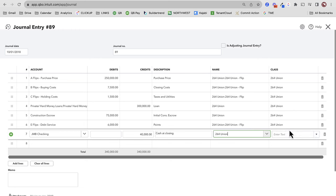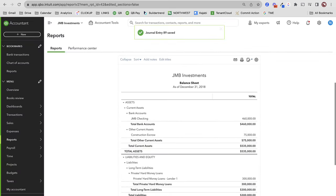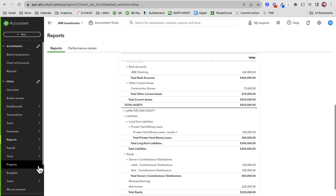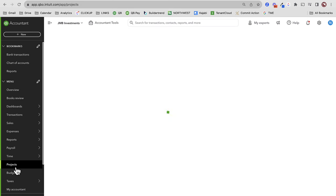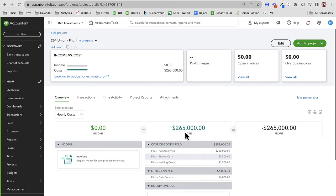This is a balance sheet transaction — I'll leave it as customer and put class. Let's save and close and see what happens to my balance sheet. I've got a little less cash, I've got my construction escrow, I've got my loan on the books, and I have a negative net income of $265,000 — which should play perfectly with my project. If I go to my project, I should see 264 Union at $265,000. Perfect.